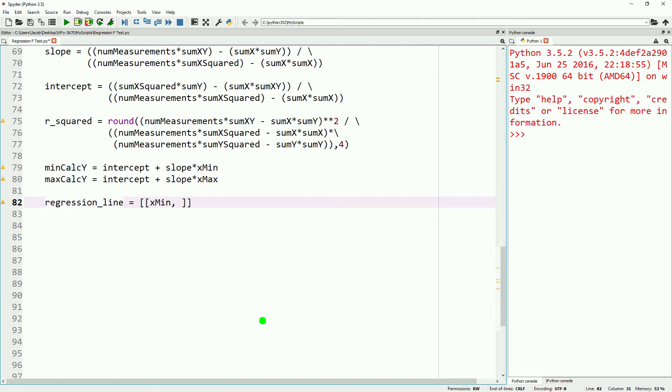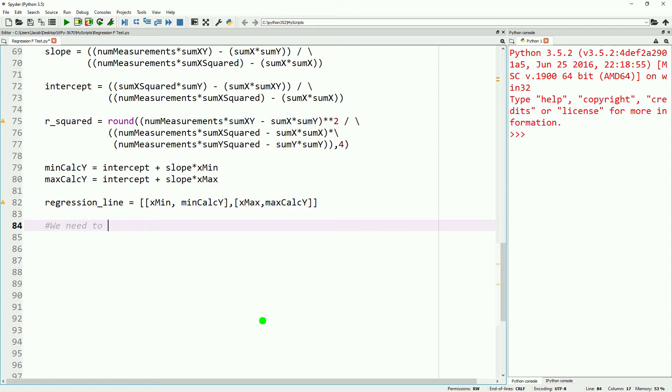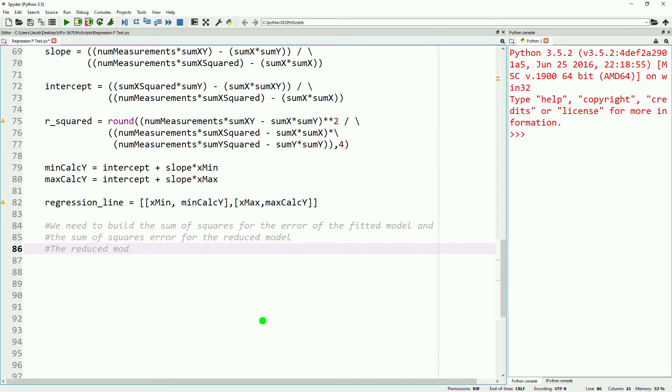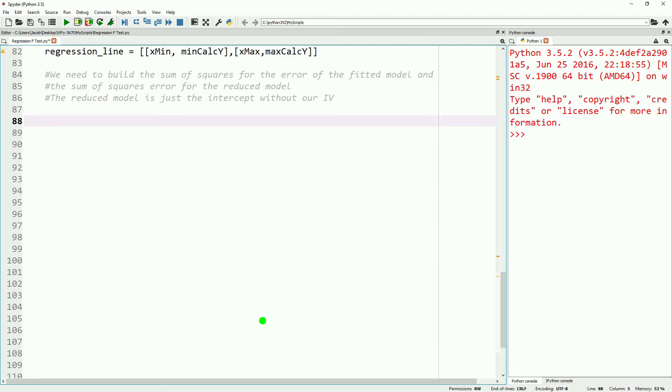With all that out of the way, we can go ahead and move on to calculating what we need to be able to do an F-test. So what we need to calculate is the sum of squares error for the fitted model and the sum of squares error for the reduced model, as well as some degrees of freedom.